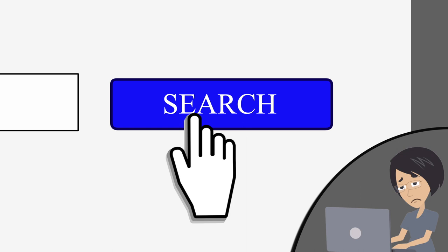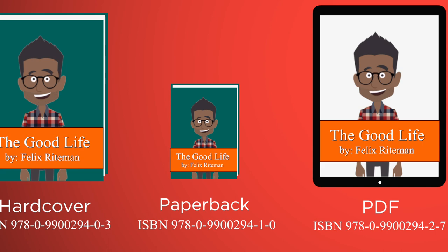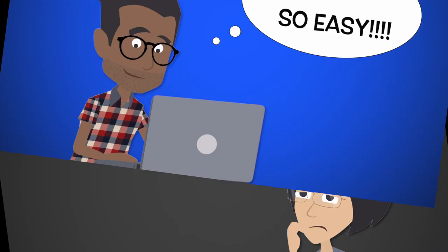Also, ISBNs let you easily sell your book as a hardcover, paperback, or digital version. I can offer my book in any format readers want. It's simple with an ISBN for each version, so buyers understand exactly what they're getting. No one gets the wrong version, and I can keep track too.